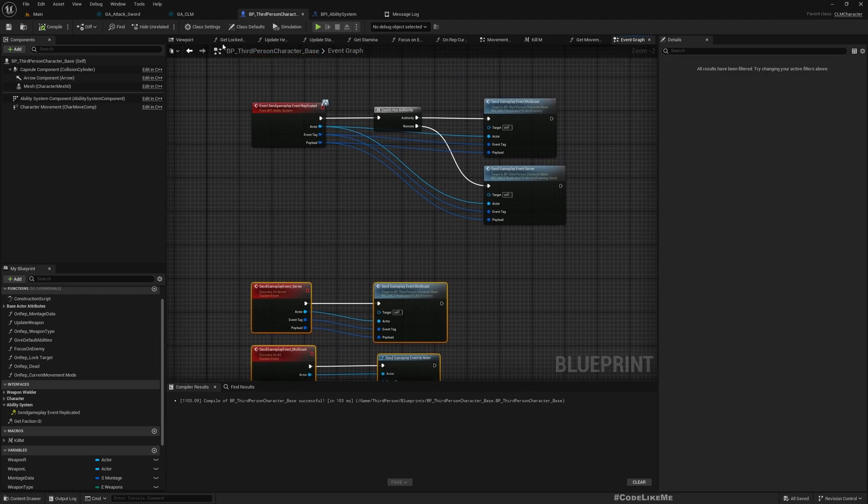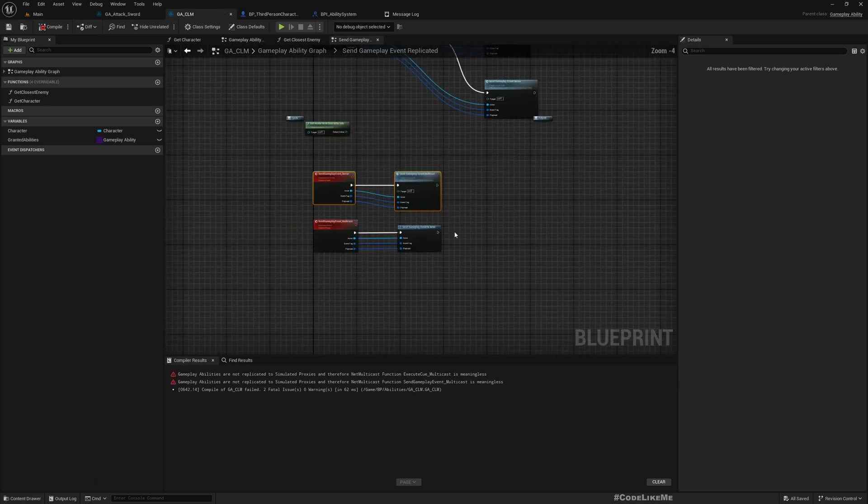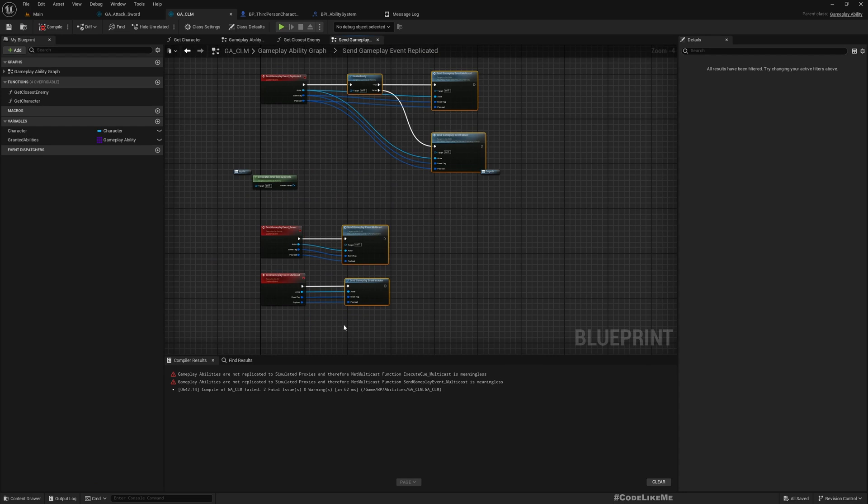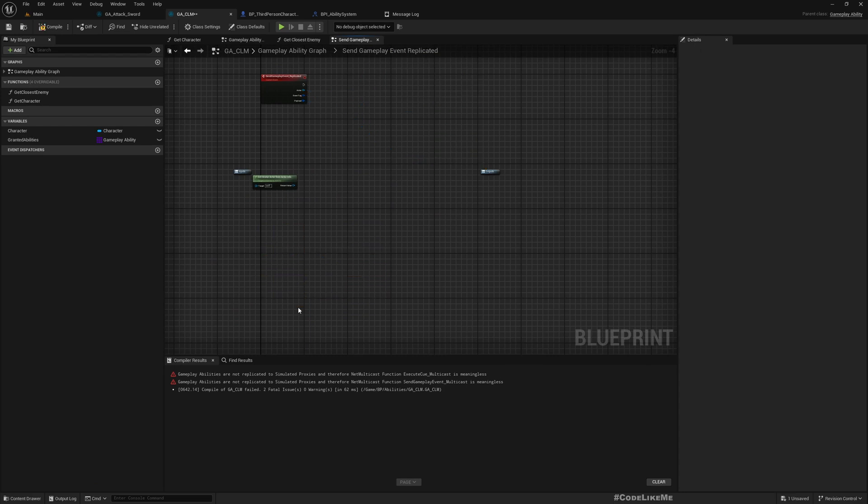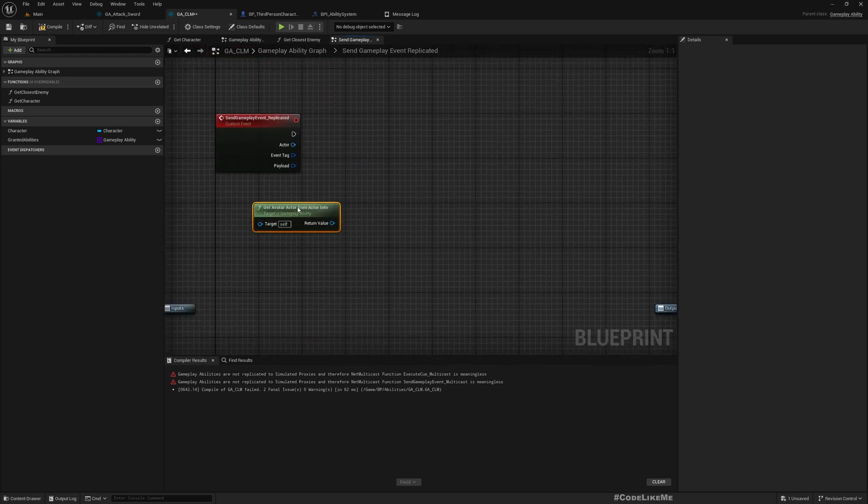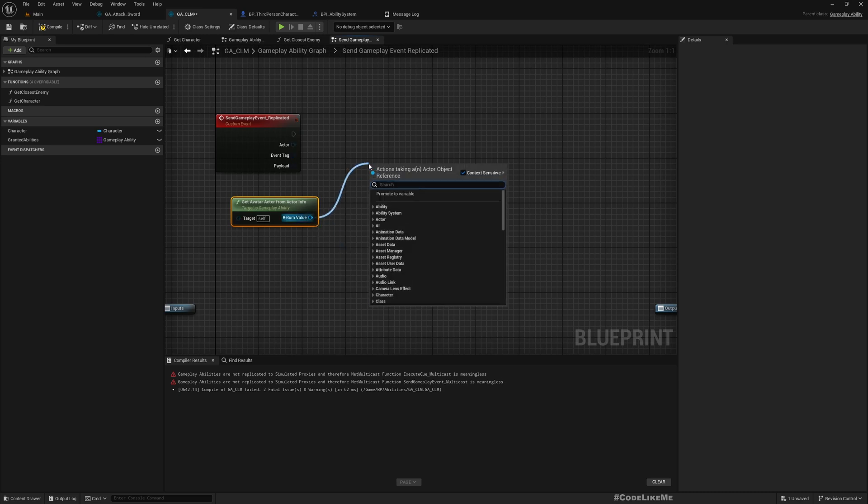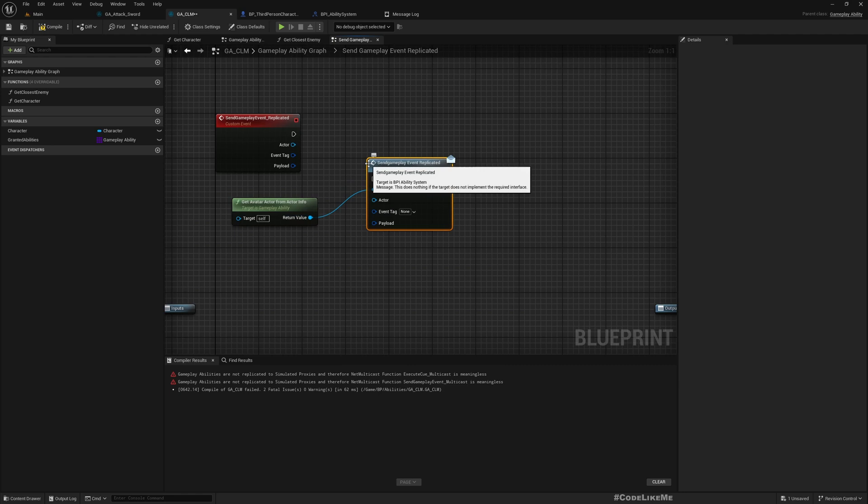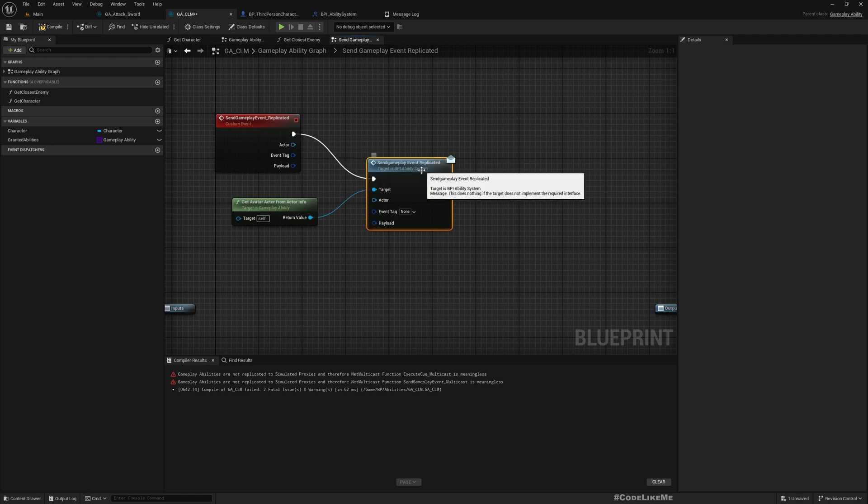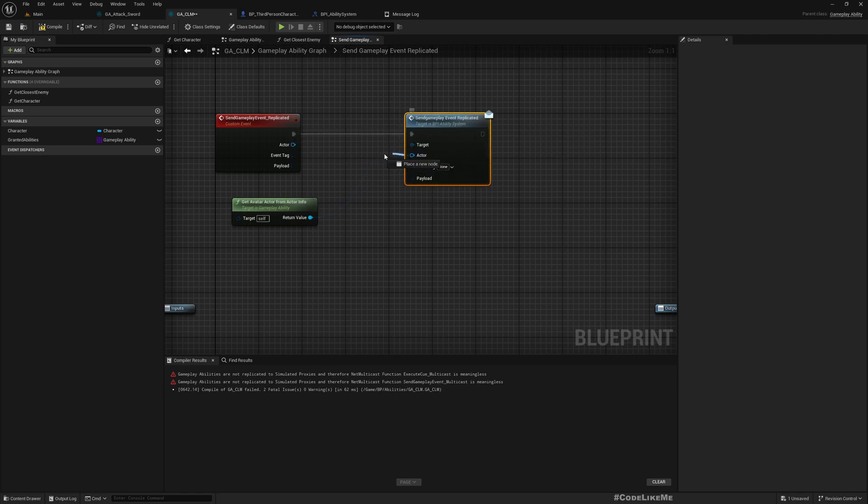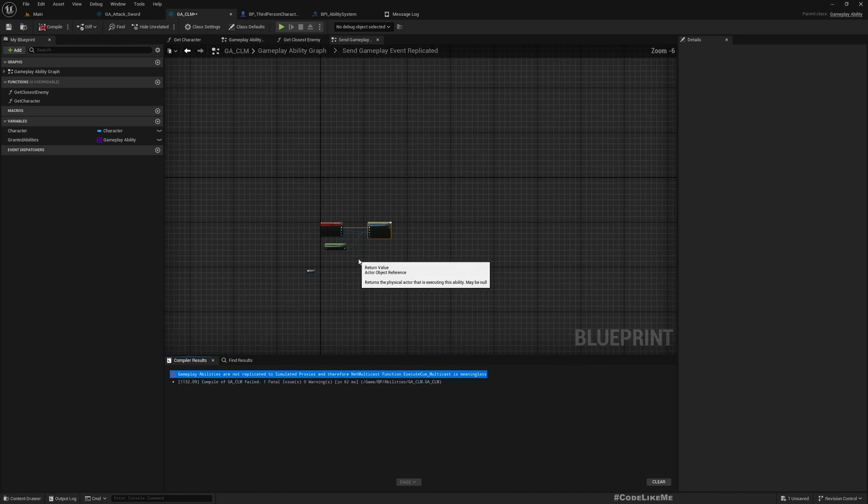Now we can use this event instead of all these. Let me delete them and get avatar actor from actor info: SendGameplayEventReplicatedThroughTheAbilitySystemInterface. Like this. Compile. We still have one more. This is ExecuteQueue.